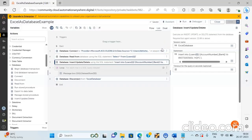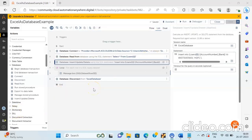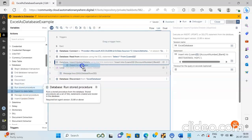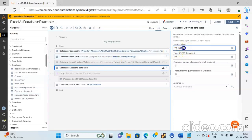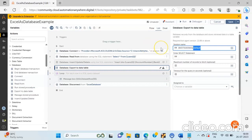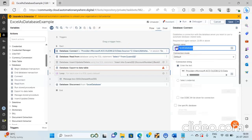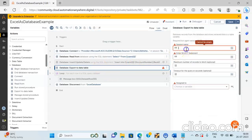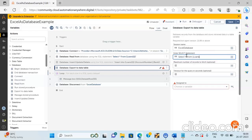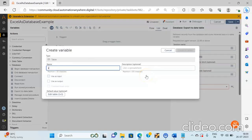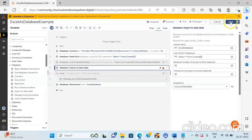The next action we will see is how to use the Export to Data Table command or action under the Database package. Drag and drop the Export to Data Table action from the Database package. Over here pass in the same session name — the Excel as Database session that we created in the Connect command. And over here we will pass the select query: select star from, and then the database name, which is the loans sheet. We will create a variable of type data table called vSource Data Table, then click on Create and Select and then click the save button.